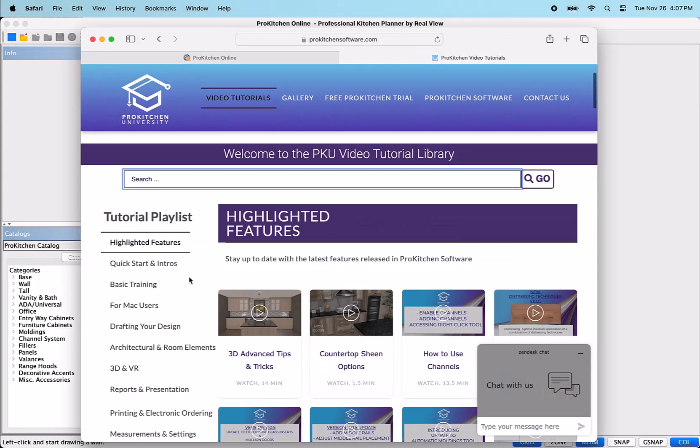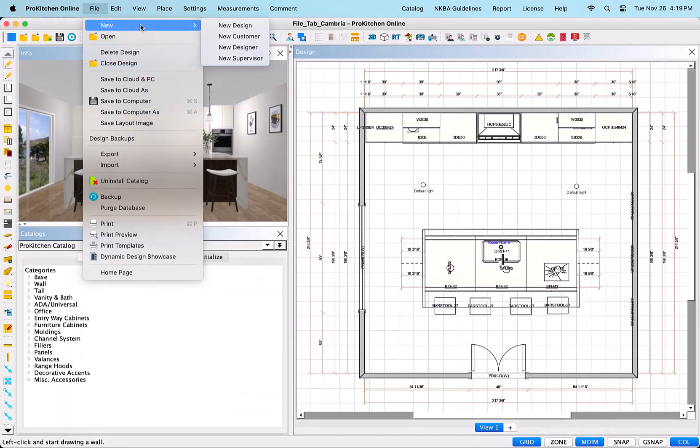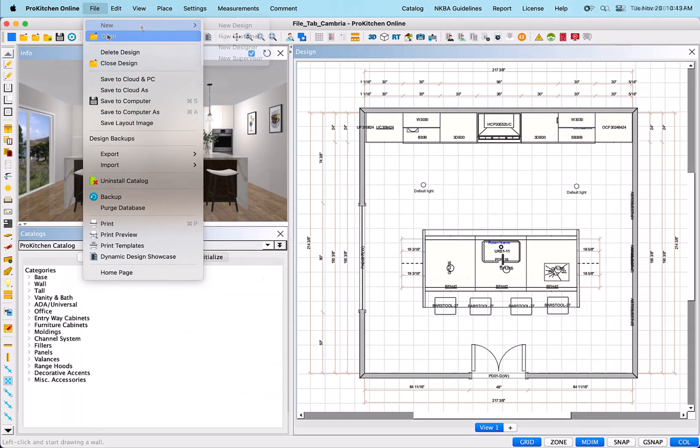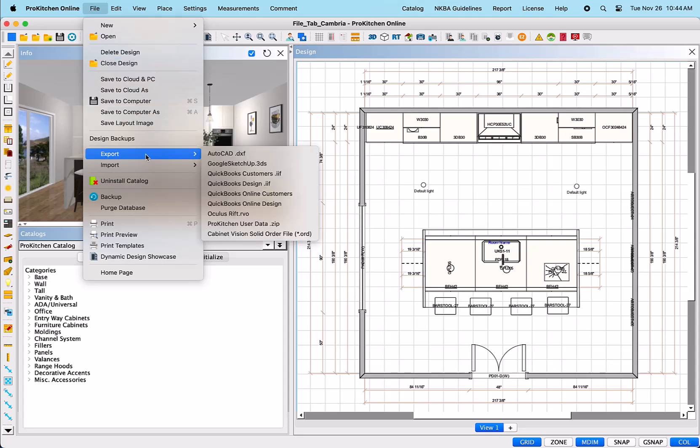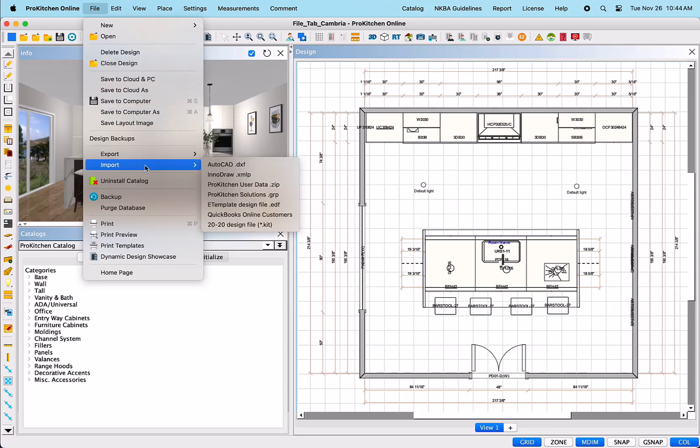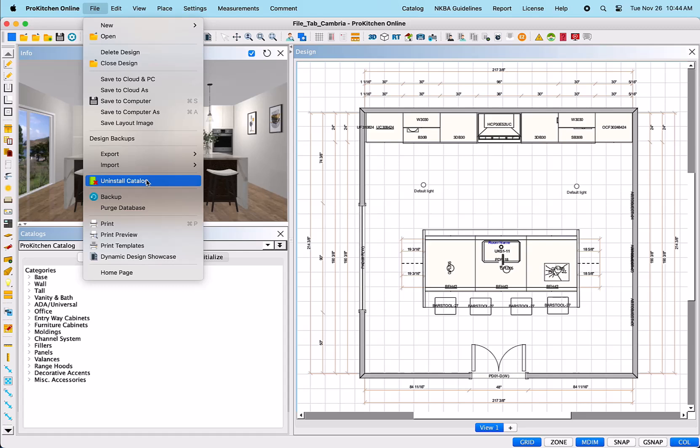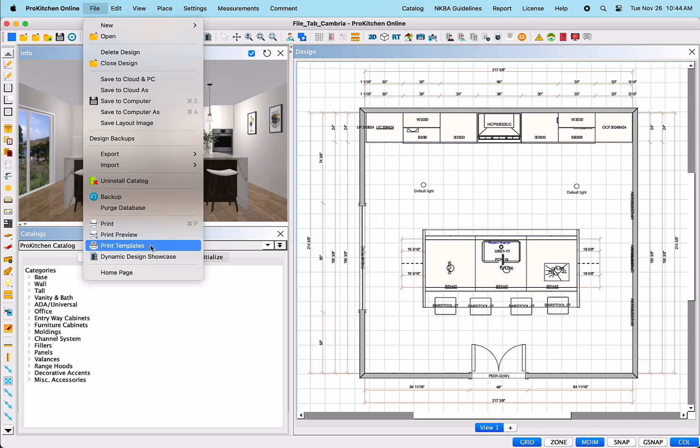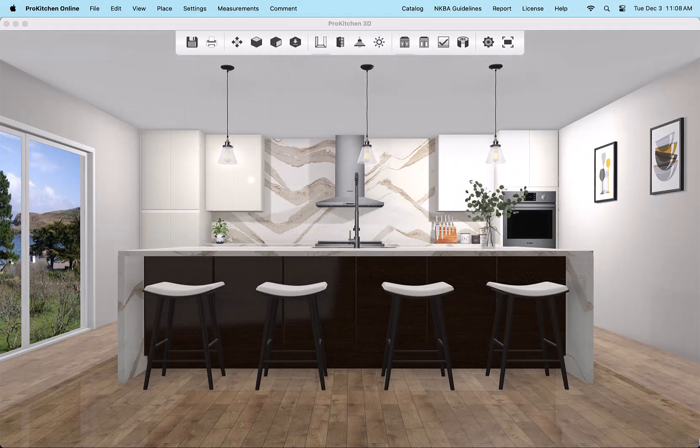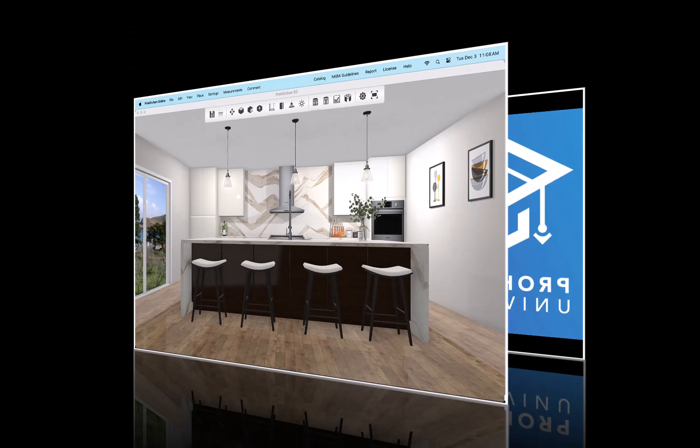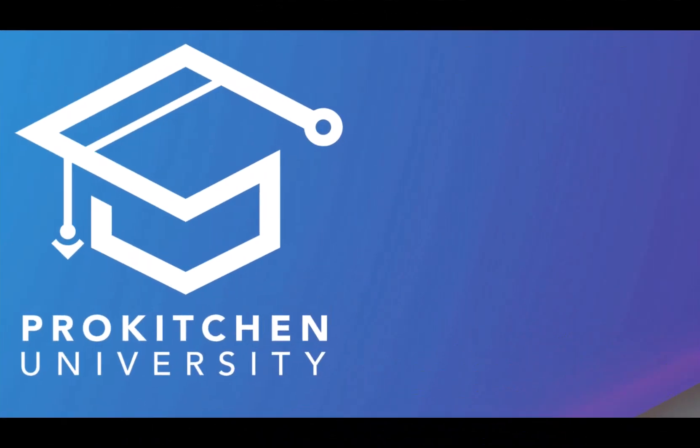Now that we have reviewed all the items on the File tab, you should feel much more comfortable creating new and or saving designs, exporting and importing important design information, and backing up your designs. With all of the printing, template, and presentation tools, you will feel even more confident in presenting your beautiful creations to your customers. Thank you for visiting ProKitchen University. Be sure to visit us at ProKitchenSoftware.com